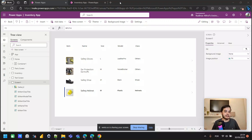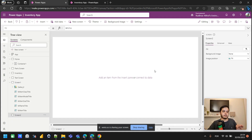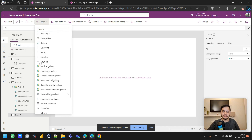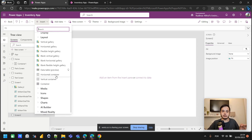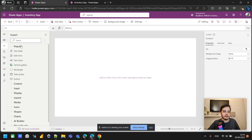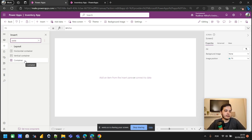Let's look at what containers are. I'll create a new blank screen, then go to Insert. Inside the Layout section we have containers: Horizontal Container, Vertical Container, and just Container. We can also add containers by clicking the plus icon on the left and searching for 'container.' Note that if your language is different the section name may vary, but 'container' should remain the same.